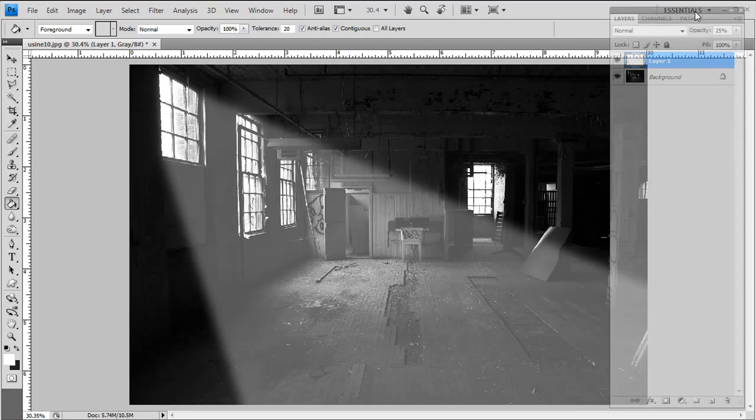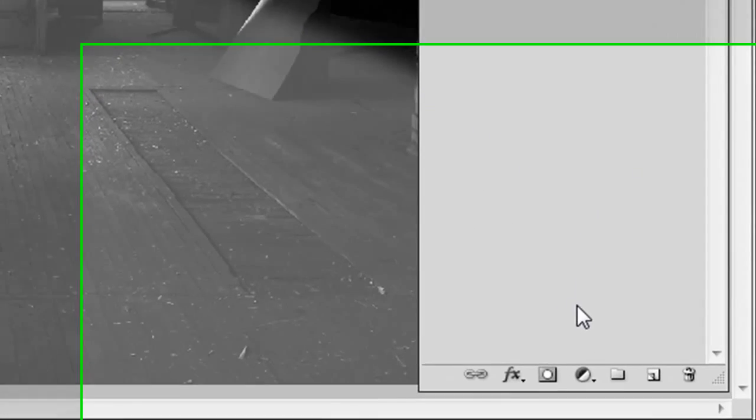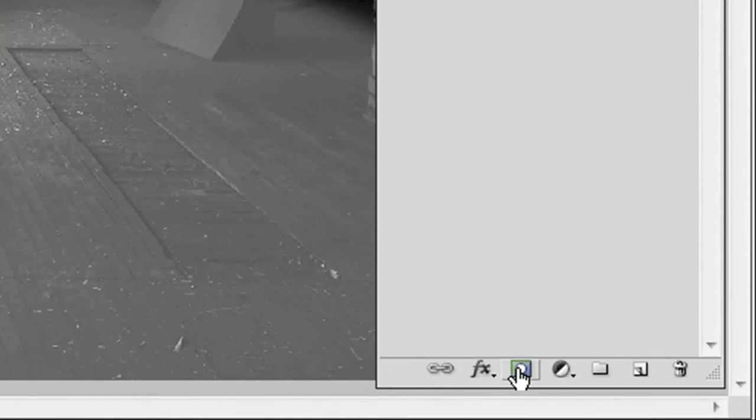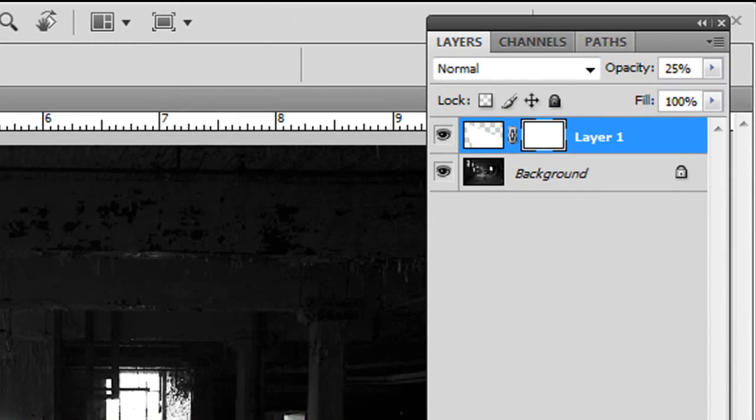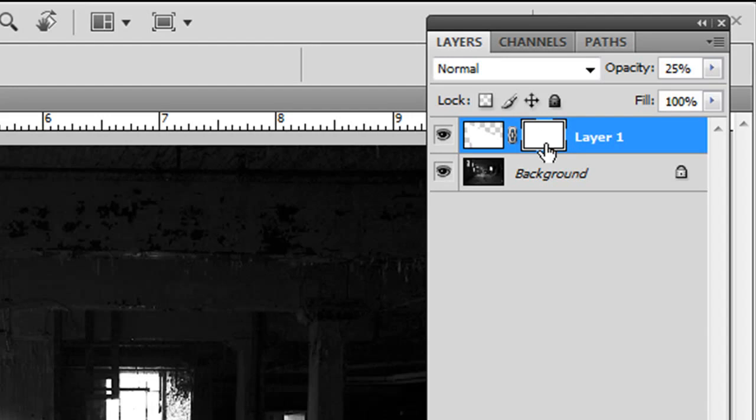I'll bring the layers palette back up again. And what we're going to do is create a layer mask by clicking on this little icon here. So let me just click on that. And you can see that a mask appears here. And you've got to make sure that it's white.